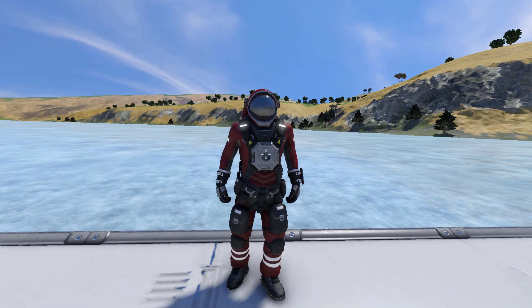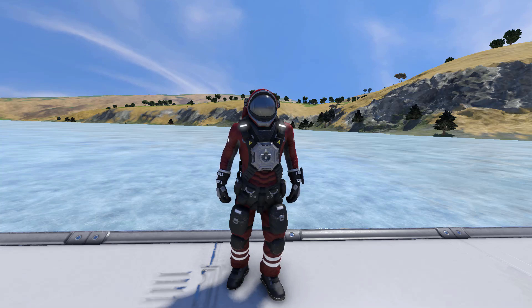Howdy, I'm Whiplash141 and today I'm going to show you how to set up my mouse aimed rotor turret script, also known as MART.